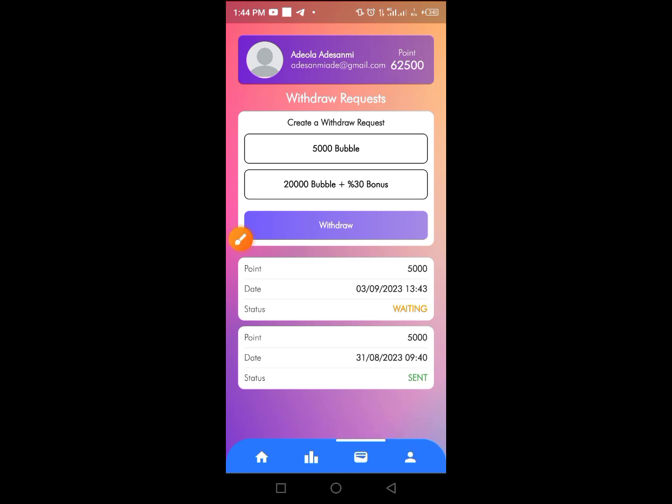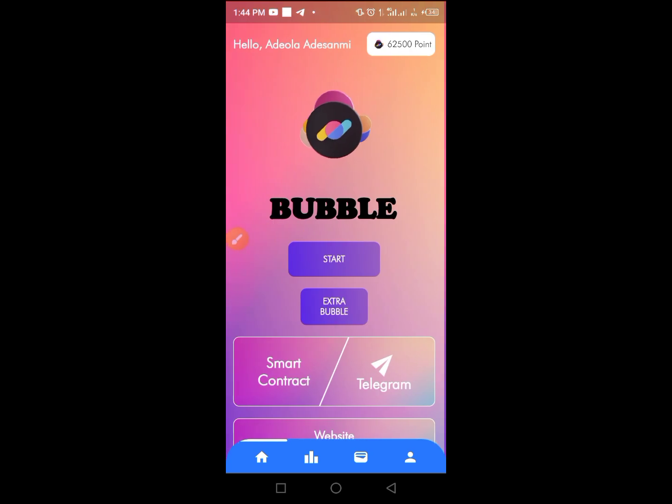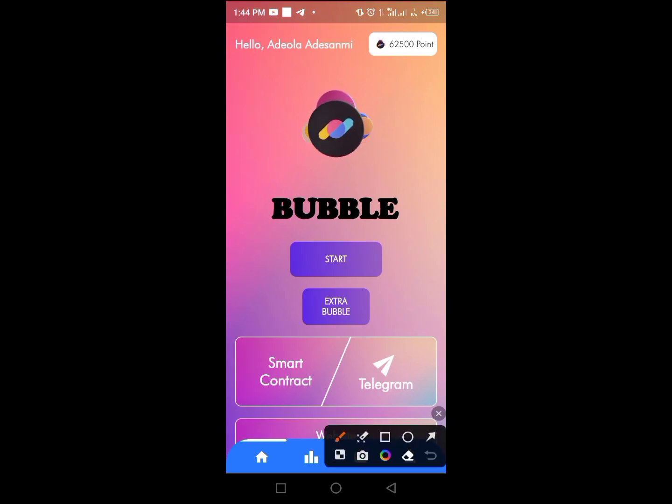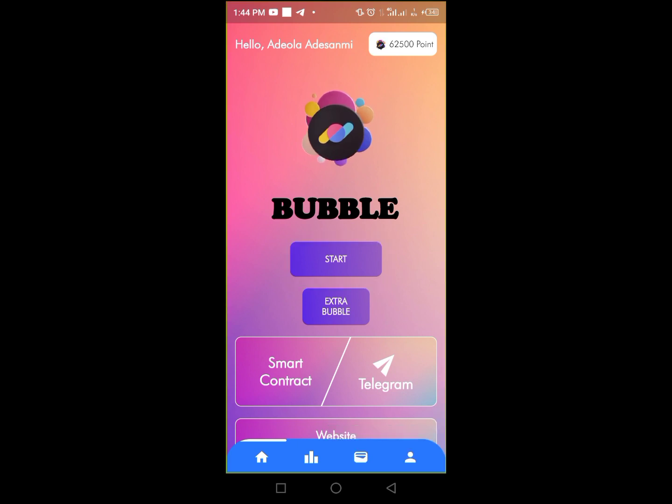This is the simple process on how to withdraw on this platform. To start mining, just tap on this tag button and you start mining straight on this platform.